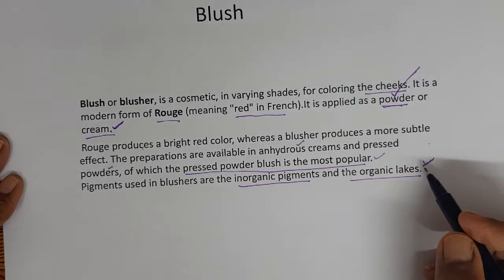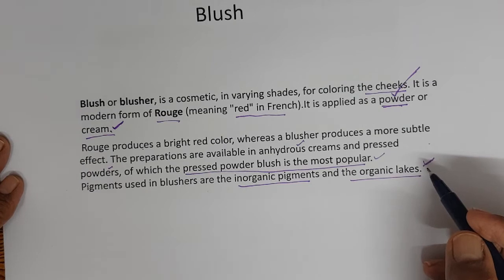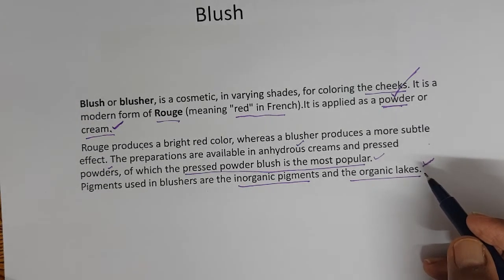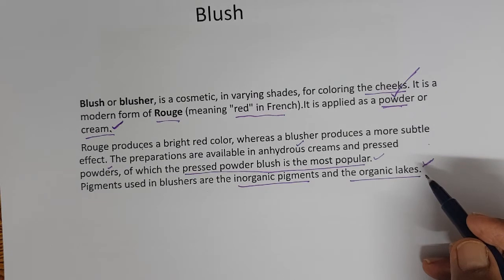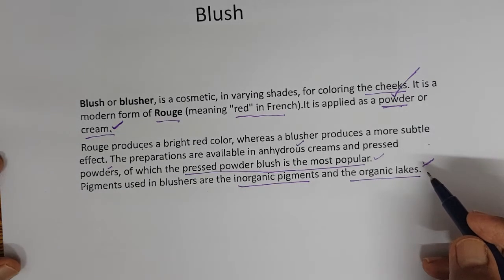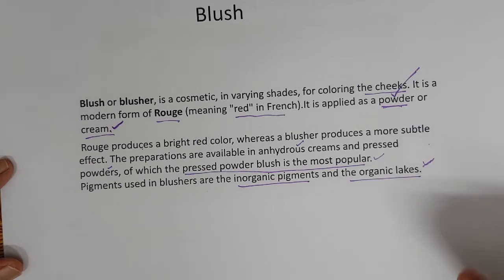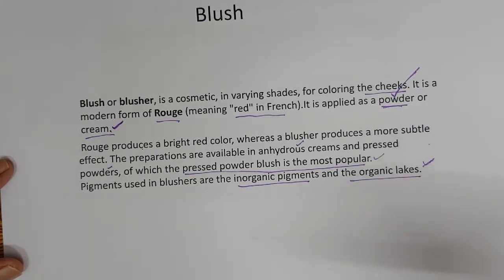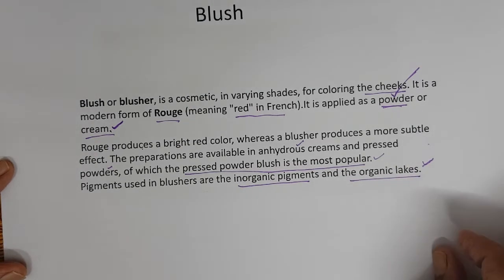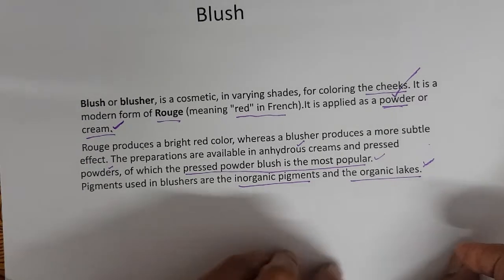In colors, if you see section 20, part 20, we have covered the colors completely. I have explained what are pigments, water lakes — you can go to that and get further details. Now we will see a prototype formula of a blusher, which is a compressed powder and a cream.